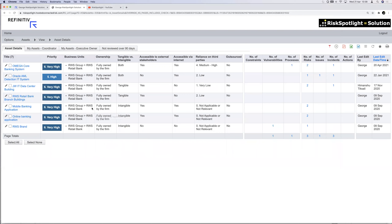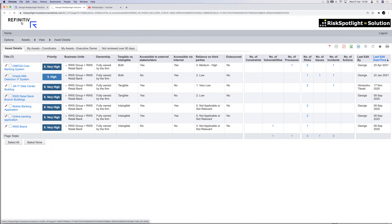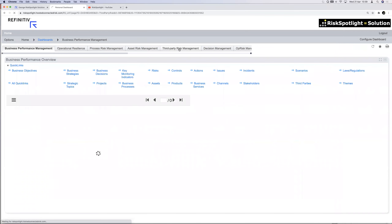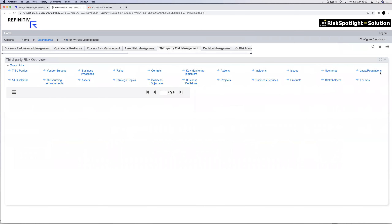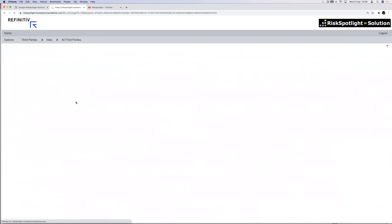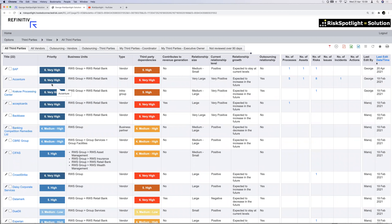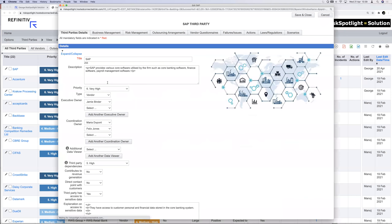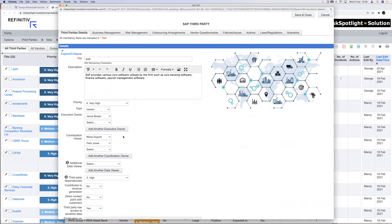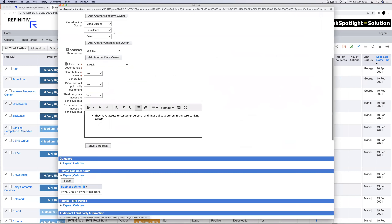So we've covered objectives, business services, processes, and assets. The next key area is third-party management. If we have a procurement team managing third-party relationships, they can manage all vendors in the same way. Opening SAP as an example, I can see how it's connected to business processes, services, products, and assets. If we were swapping from SAP to Oracle for core banking, I can easily see all the business processes and products that might be impacted.